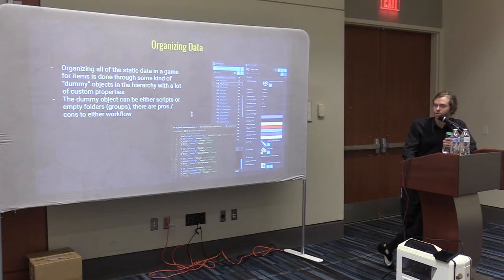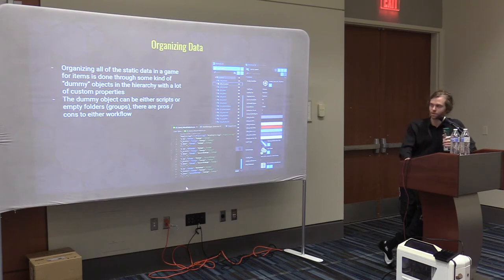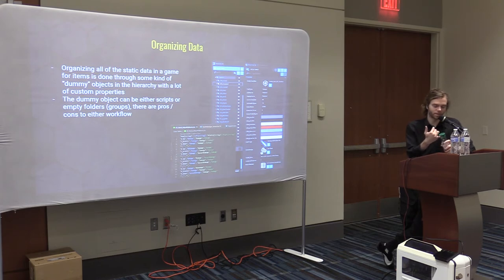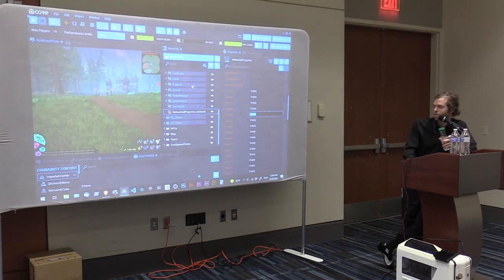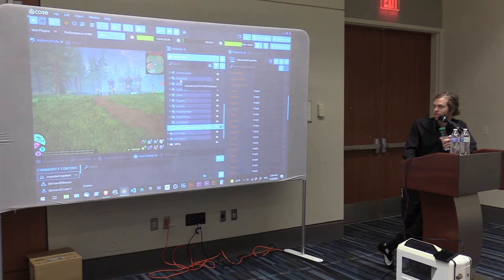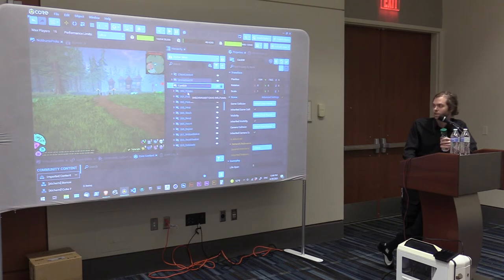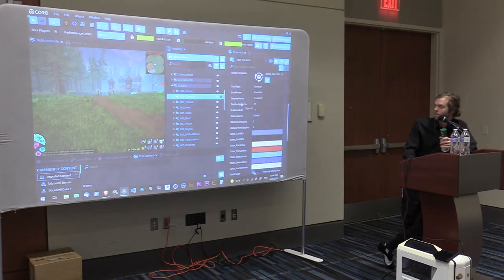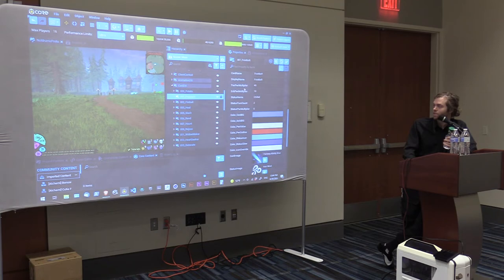An important thing with making MMOs is you have databases of stuff — all the items, equipment, cosmetic items, abilities. You have a lot of static data that needs to be stored somewhere, like how much experience it takes to go from one level to the next. In this case, here are the cards — I'll show you guys. In Core it's really nice to set up these database folders with all these properties, because if you want to change something it's easy. Each card object stores what ability it is, the name, the display name, how the power scales, all the different colors for the UI cards, what image needs to be displayed, and icons for the status effect.